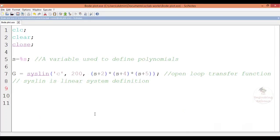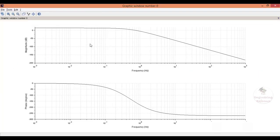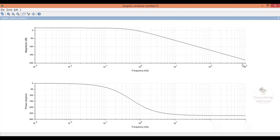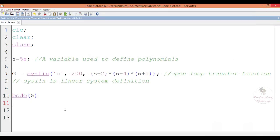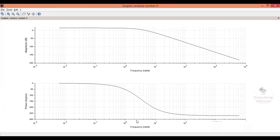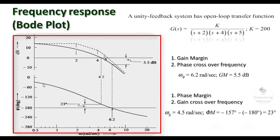To generate the Bode plot we use the command bode(G), where G is the transfer function variable. Save the program and simulate it. This shows two plots: one is the magnitude and another is the phase angle plot with respect to the frequencies. If we want the frequency in radians, in the command we give bode(G, 'rad'), which will give the plot of magnitude and phase angle with respect to frequency in radians per second.